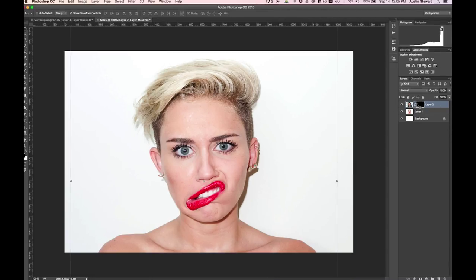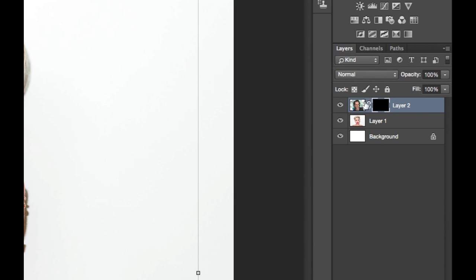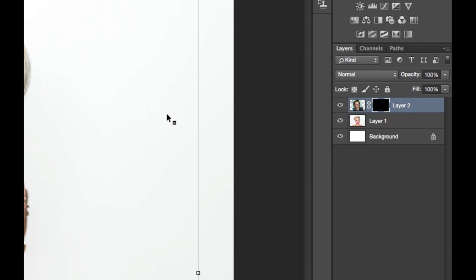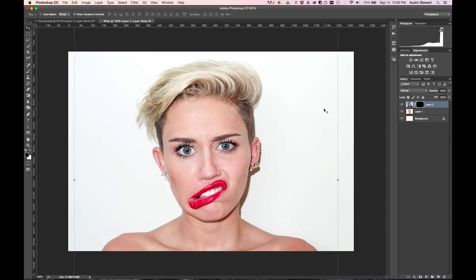You'll notice over here in the layers panel that there is now this black box that is linked to the image of Steve Buscemi. The white corners around the edges mean that I am currently in the mode where I would be editing that mask rather than editing the actual image of Steve Buscemi's face. When you're working with masks, you want to make sure you're on the right layer and you actually have the mask selected if that's what you want to edit.